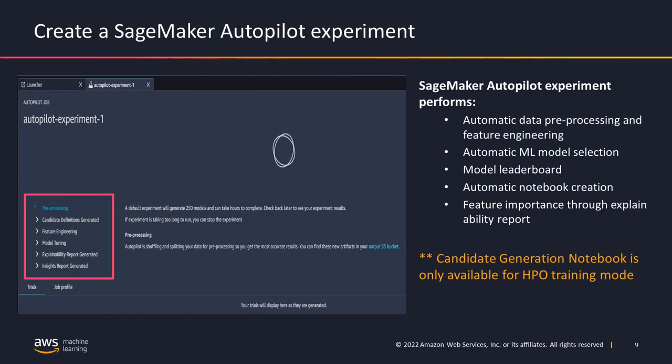Once you've created your experiment, it launches and performs all necessary tasks: automatic data pre-processing, feature engineering, automatic model selection. It creates a leaderboard and a feature importance report explaining the features of the model. Please note that the candidate generation notebook is only available for the HPO training mode — it is not currently available for the ensemble training mode.